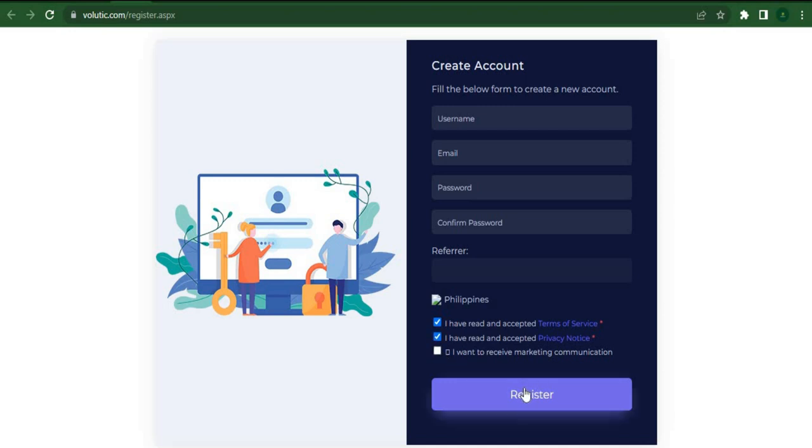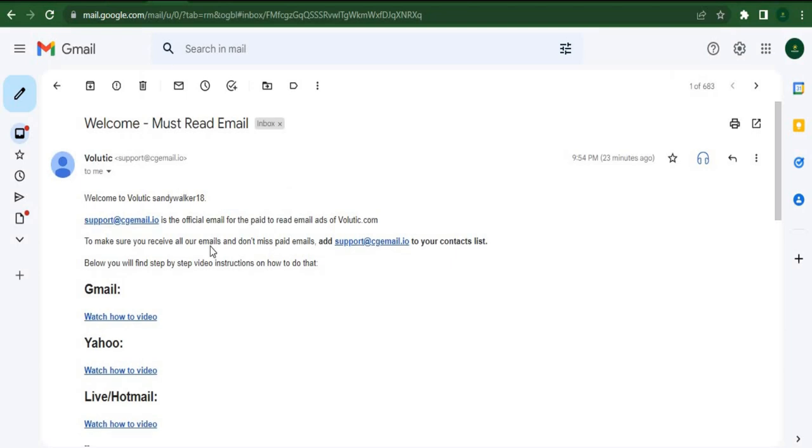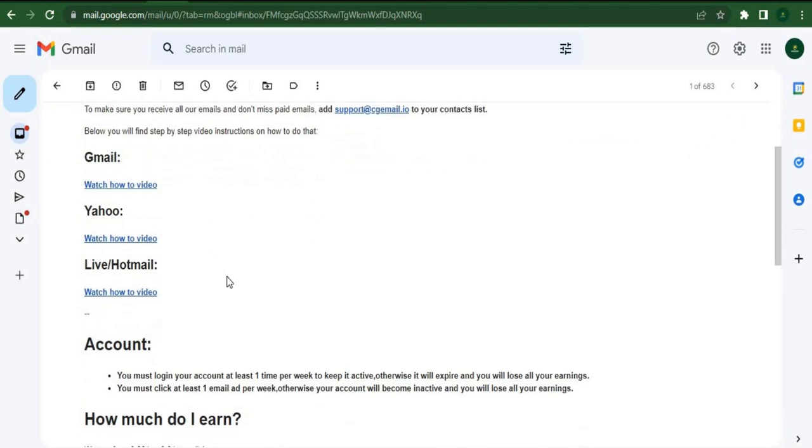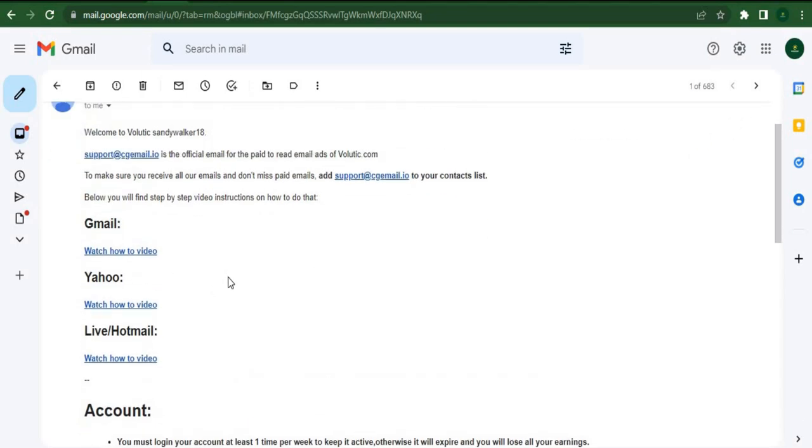You're going to arrive at this page after entering your details. This step is really important. If you don't complete it correctly, you might not receive any email and won't be able to earn any money.